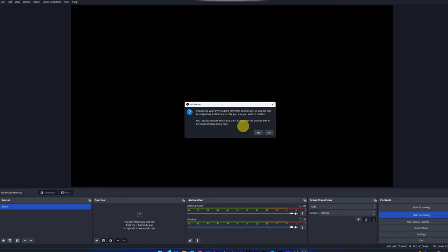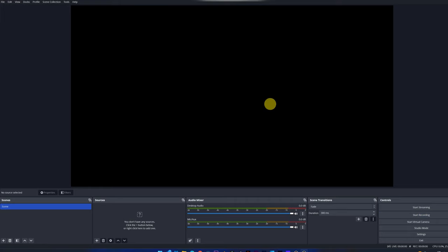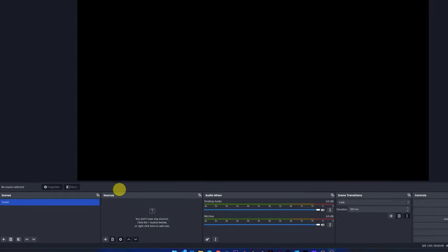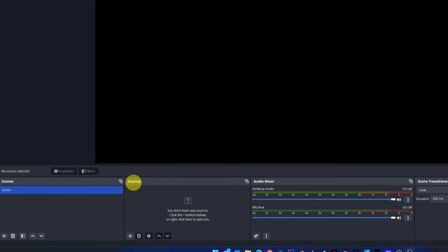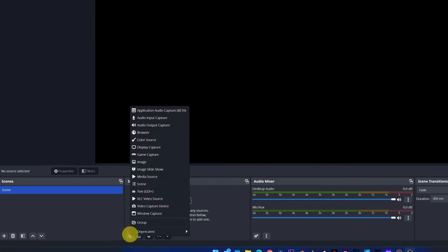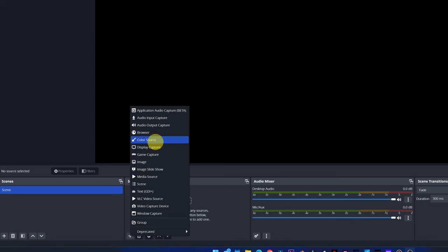That is, we have not selected what we want to record. To add a recording source, we must go to Sources and click on the plus symbol icon. All these options will appear.